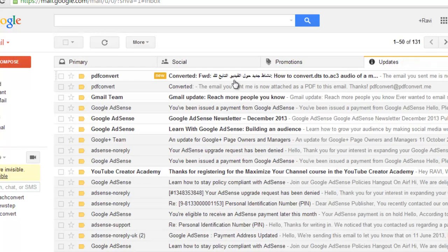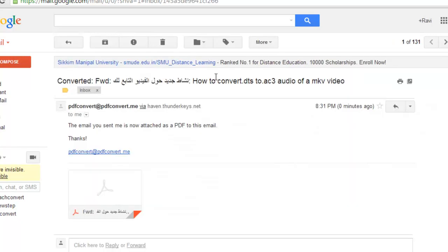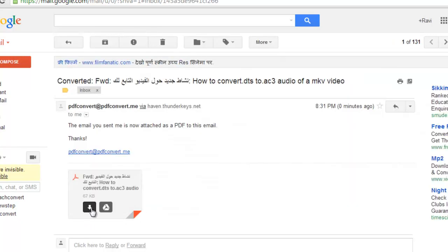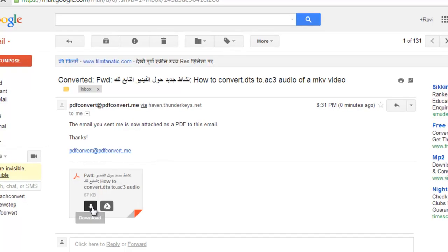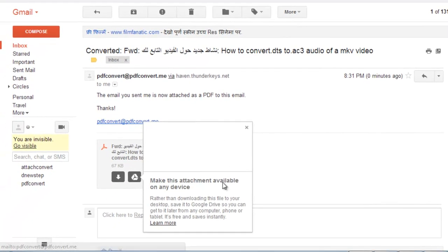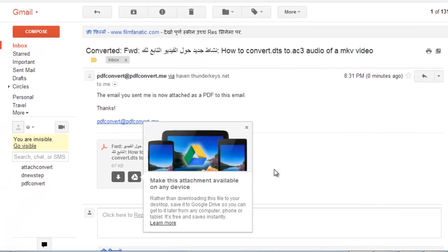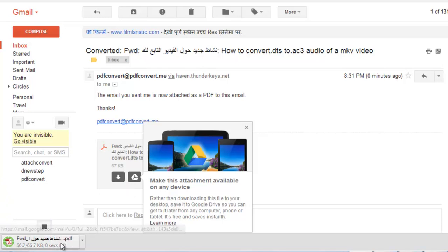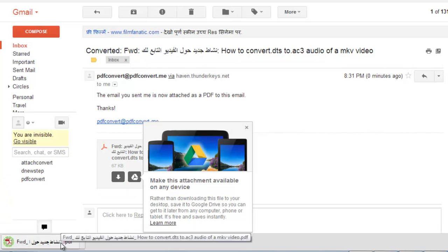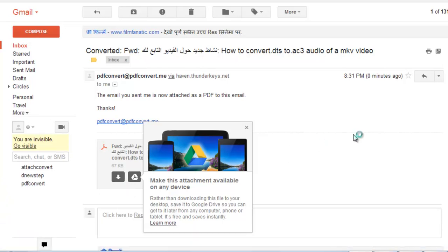Here it is. You can see this mail has been converted to PDF and it's in the attachment. So let's download it first to check it. Downloaded. Click it to open. Now you can see this PDF version of my email.